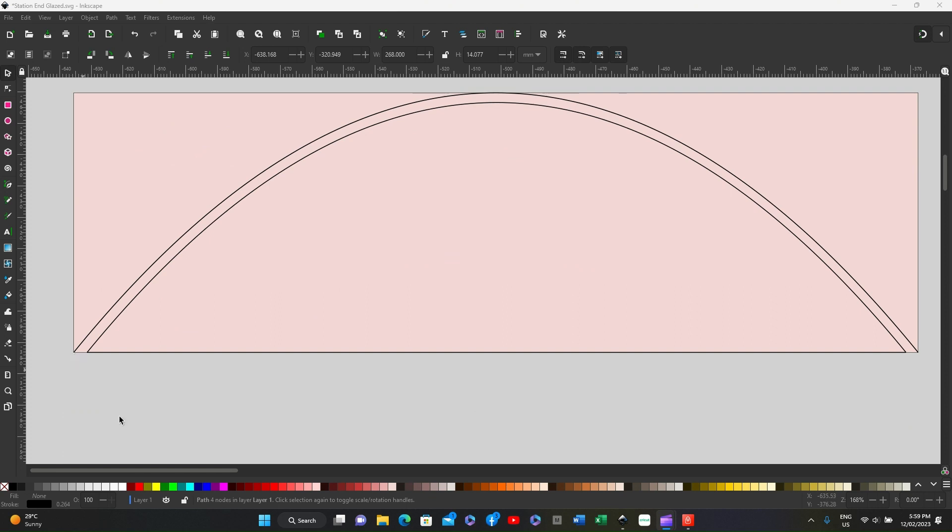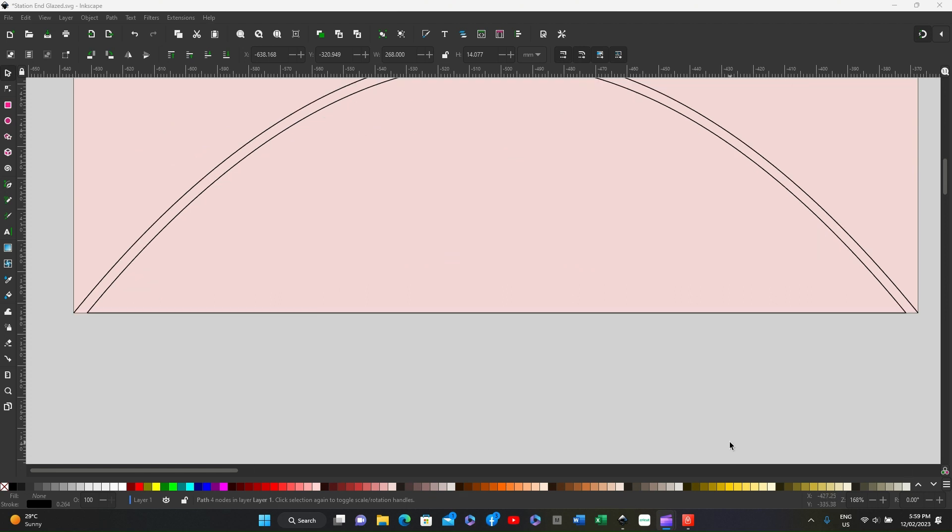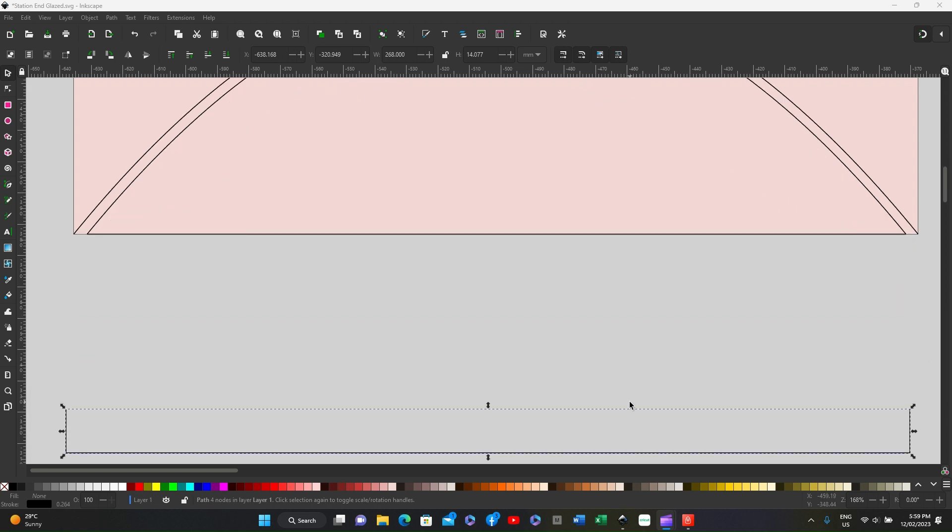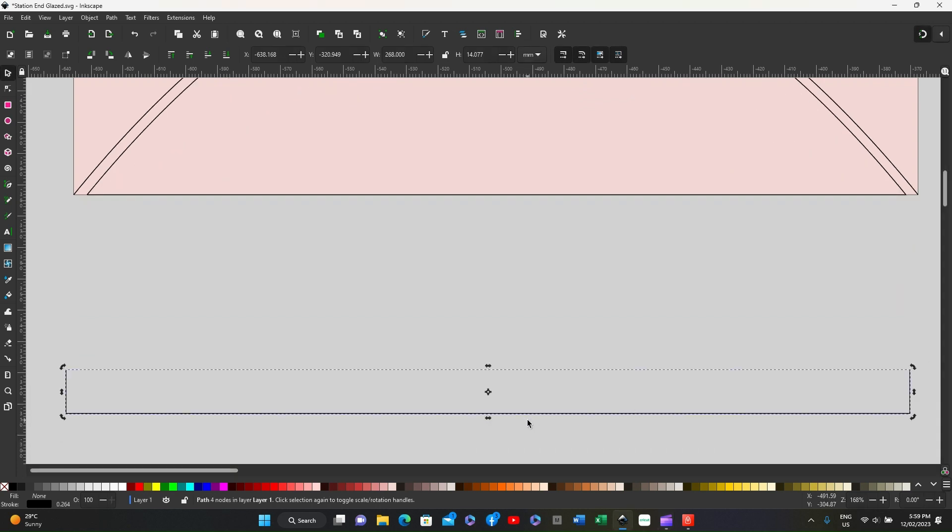As we know the width from this point here to this point here is 268 and the part that we want to fit there is 260 by 14 high.